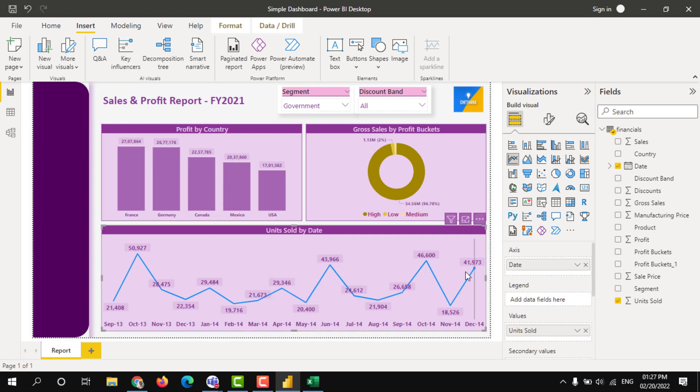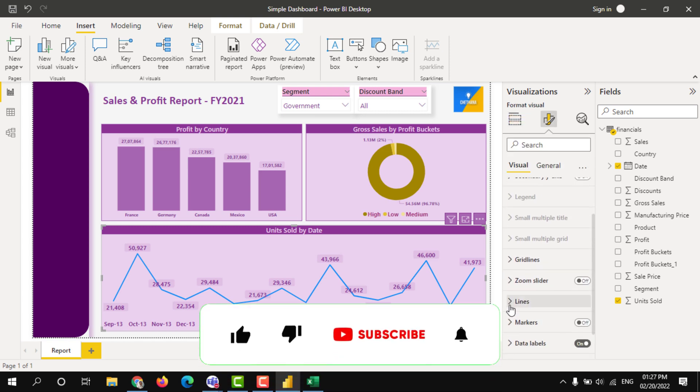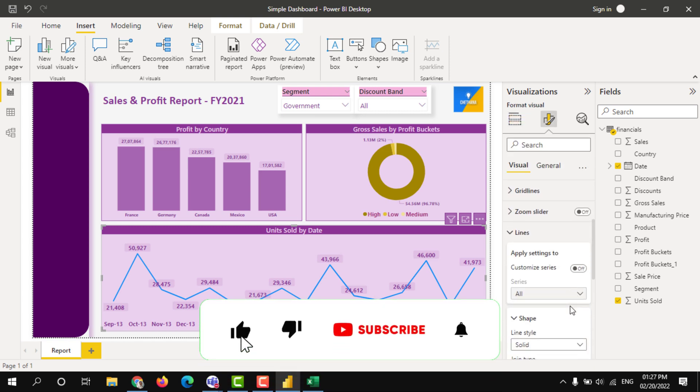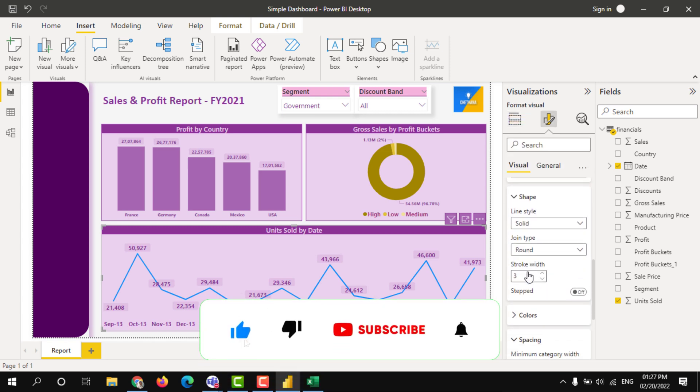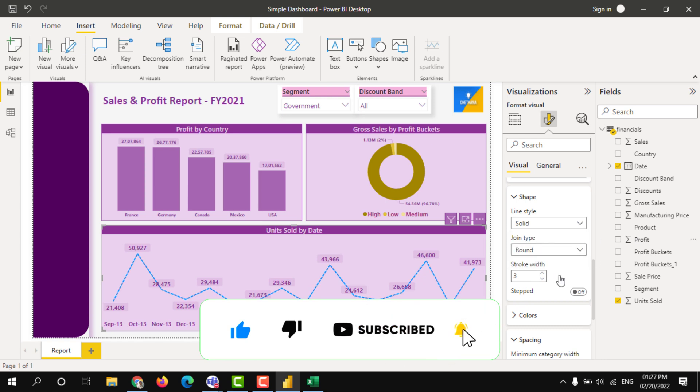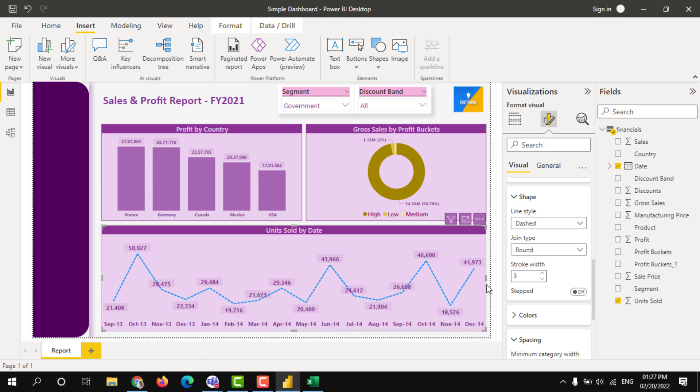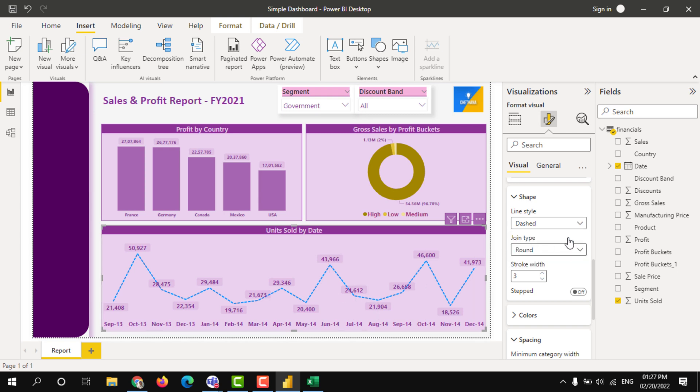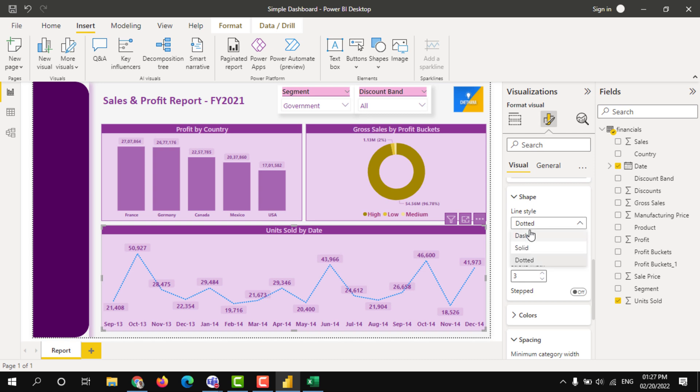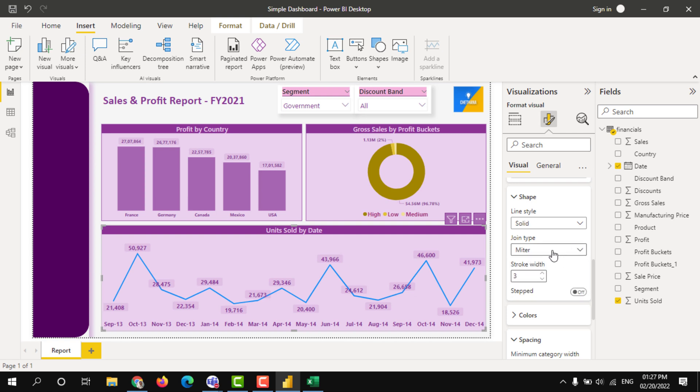In the line chart, let's go to line, lines, dash. So you can see this line, you can apply like this dashed or solid or dotted, you can also apply like this. Let's go to solid only right now. You can try to apply all this.